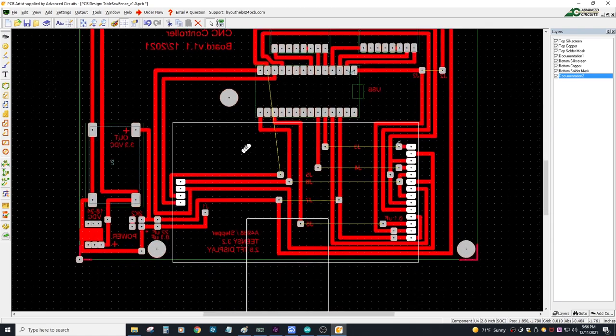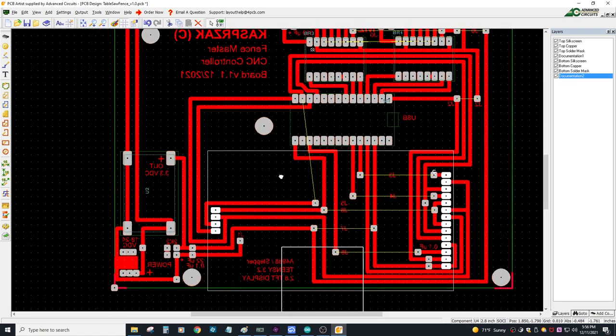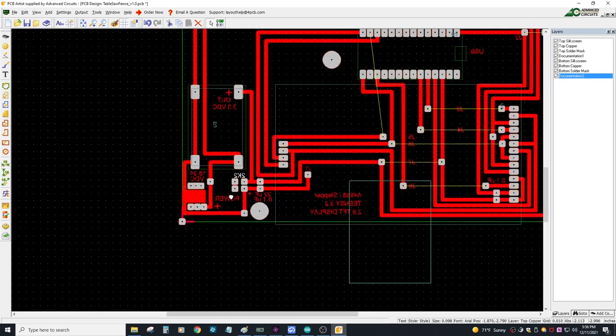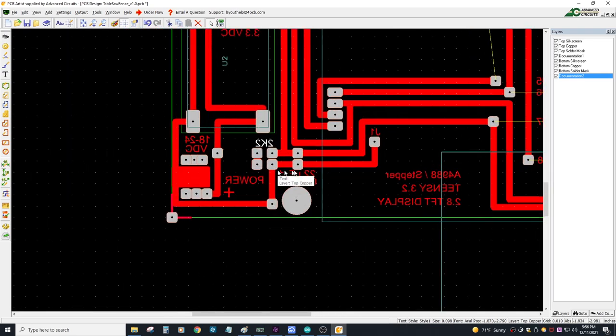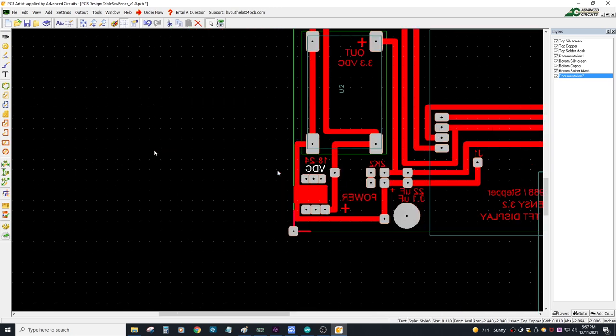Then it was off to the garage to etch the PCB boards. I used a 2 to 1 ratio of hydrogen peroxide to muriatic acid. The etching process takes about 30 minutes to do. From start to finish, this PCB board took several hours to design, etch, drill, and solder.